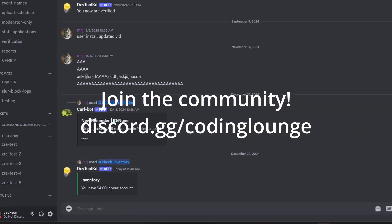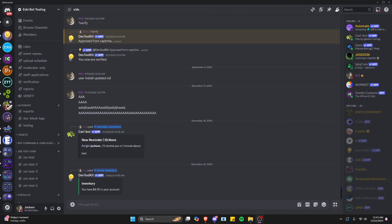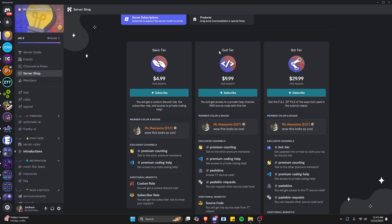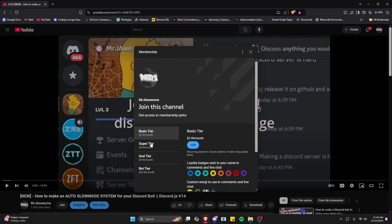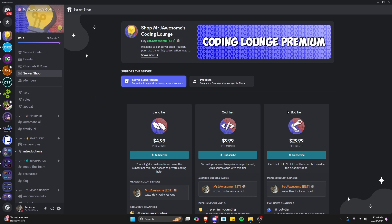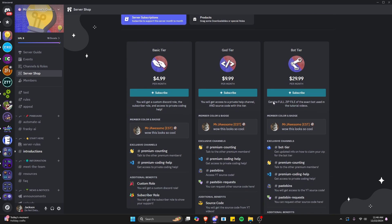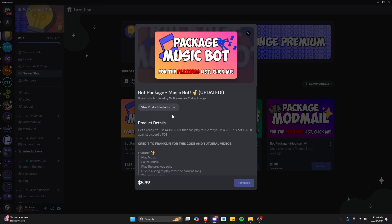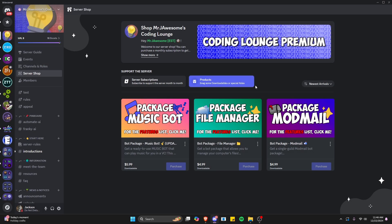This is how you can make a simple economy bake and take system for your discord.js version 14 bot. Before I show you how to do this, if you're interested in getting the source code from any other videos on my channel, you can join god tier on Discord or get a super god tier subscription on YouTube. We also offer the bot tier on both platforms, which is the full zip file of the exact bot used in the tutorial videos, as well as three fully coded bot packages. All of this will be in the description below.